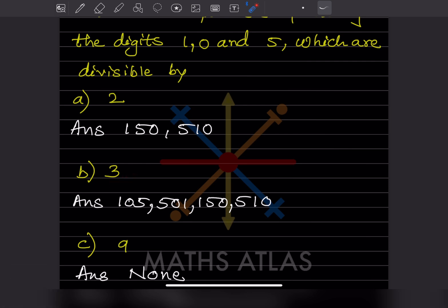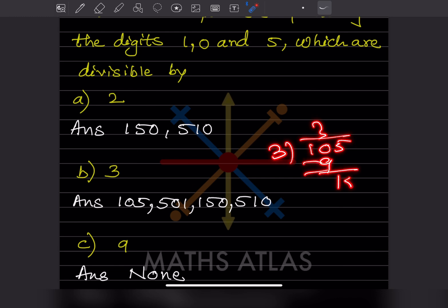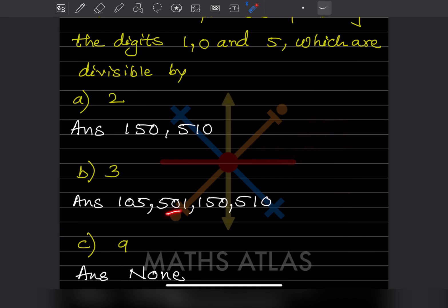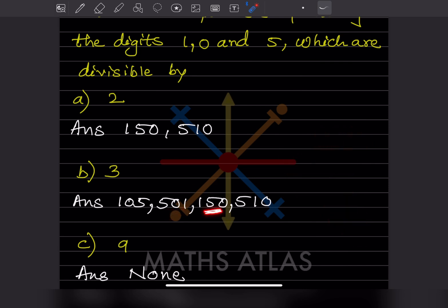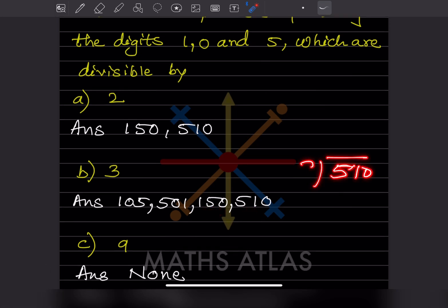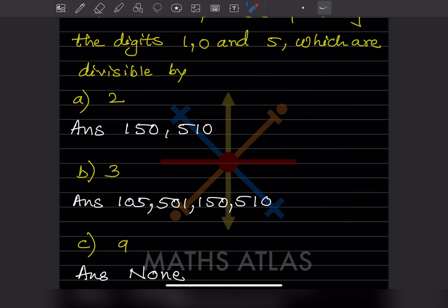For divisibility by 3: 105 — checking, 3 × 3 = 9, 3 × 5 = 15, so 105 is divisible by 3. Next, 501 is also divisible by 3 — 3 × 5 = 15, then 510: 3 × 1 = 3, 3 × 7 = 21, and with 0 it is divisible by 3.